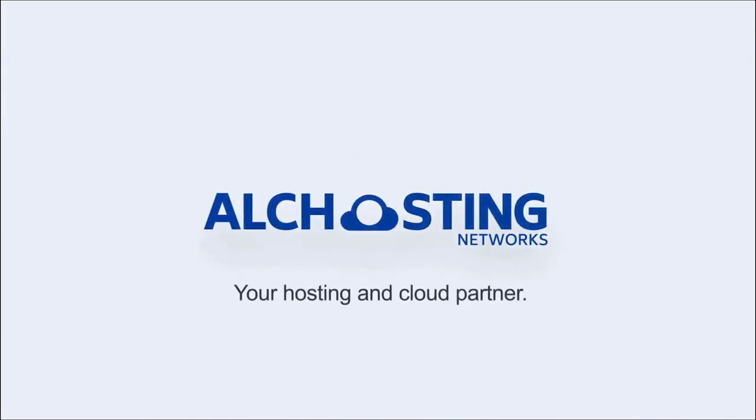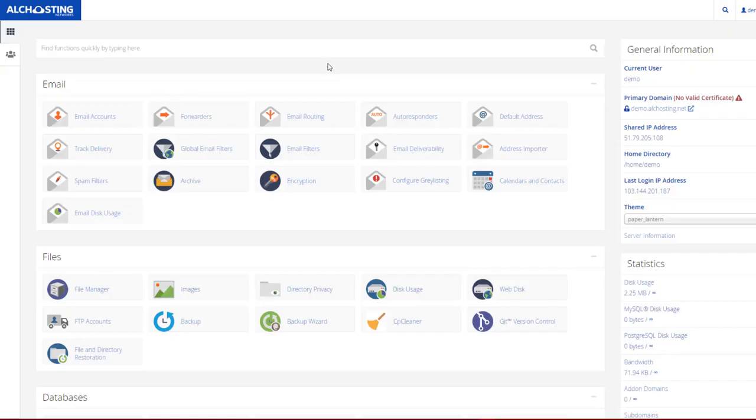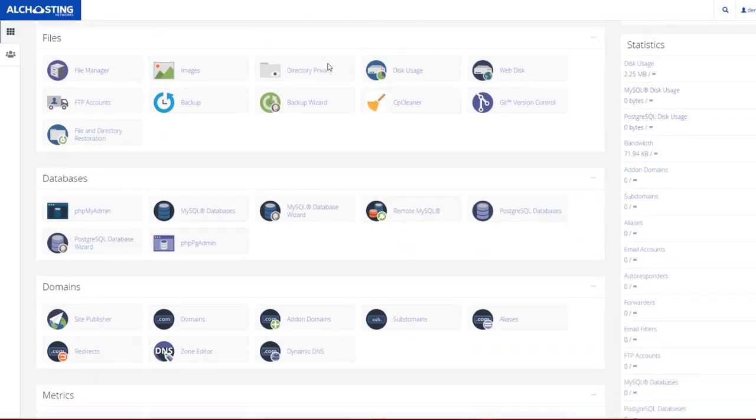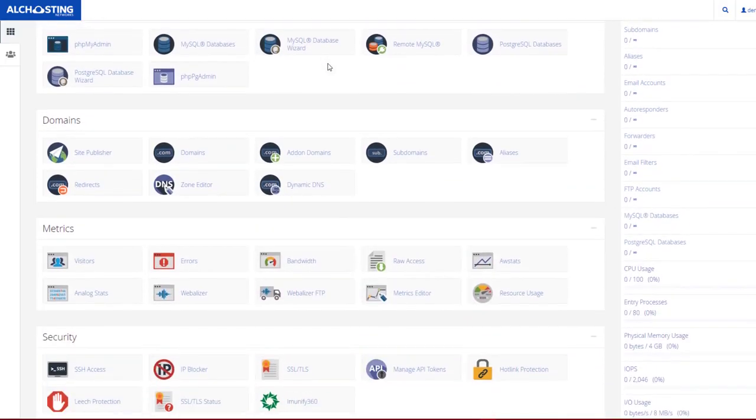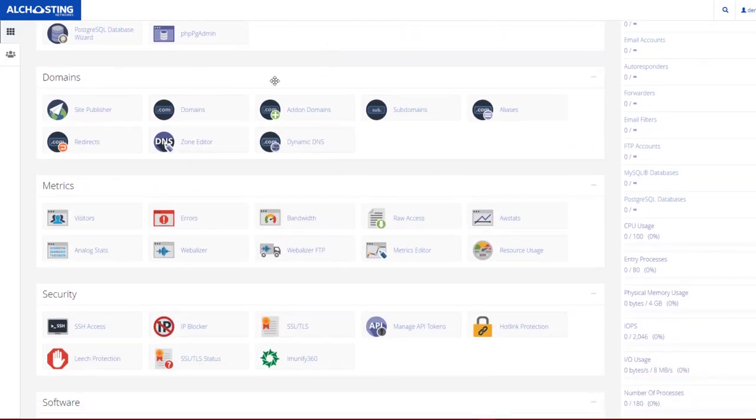ALCHosting Networks, your hosting and cloud partner. Hi guys, welcome back. Cloud here from alchosting.net. In today's video, I'm going to show you auto SSL installation via cPanel in just two steps.